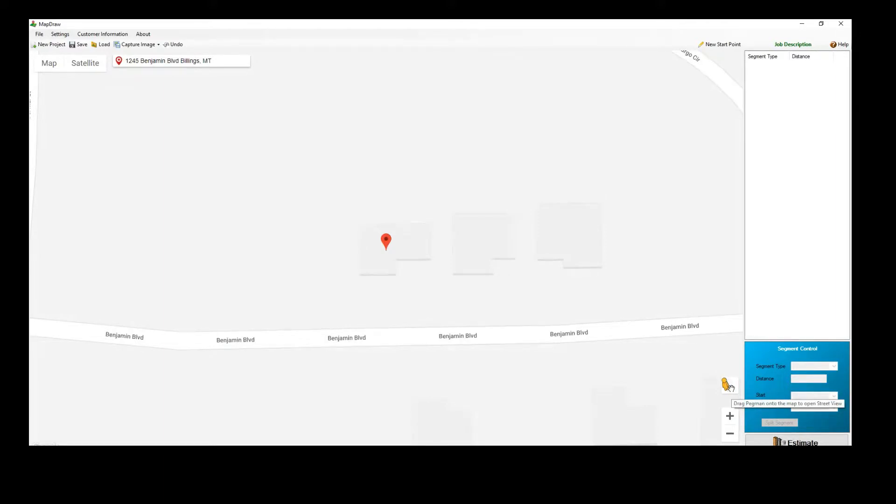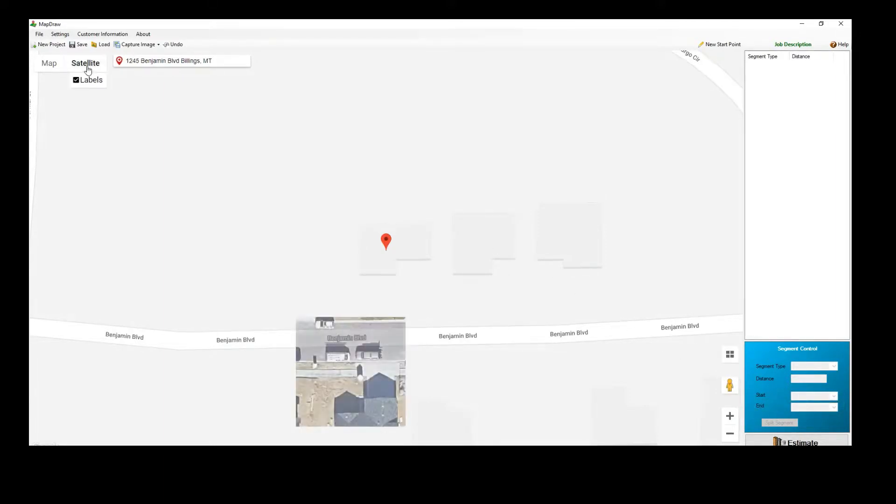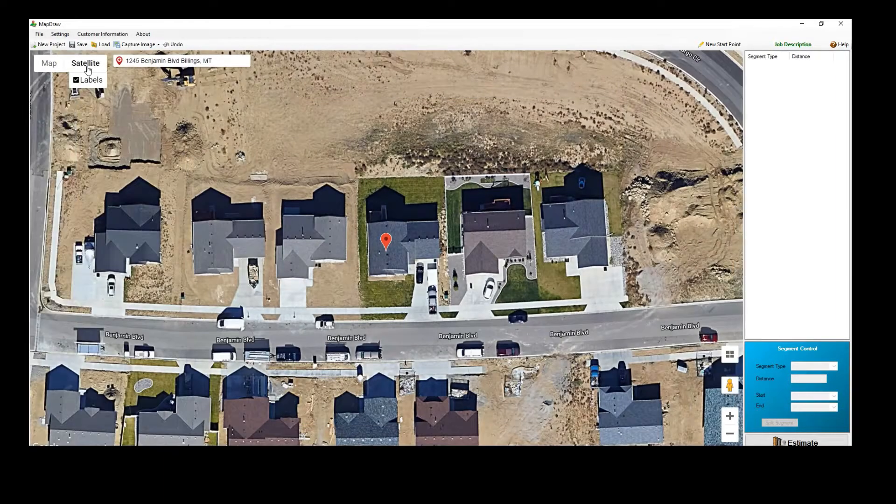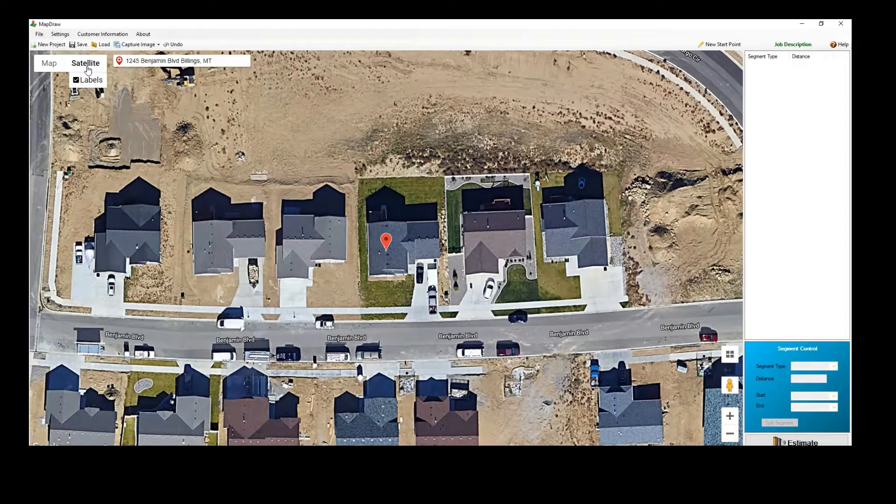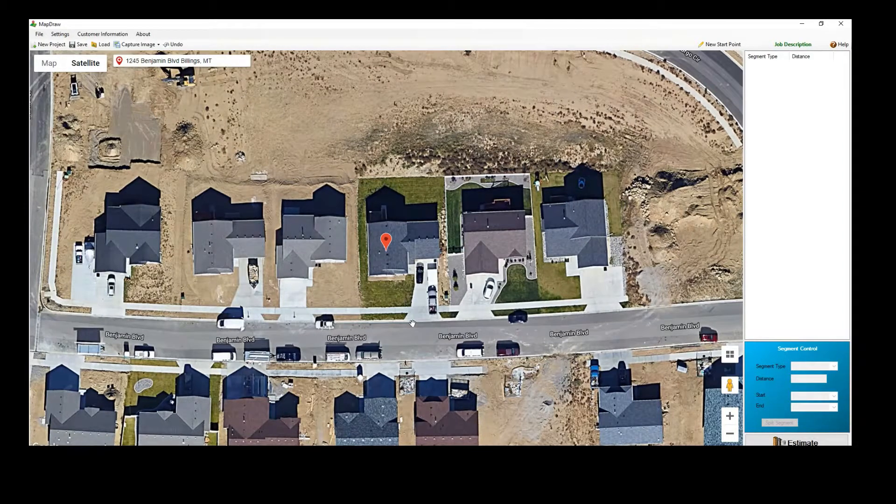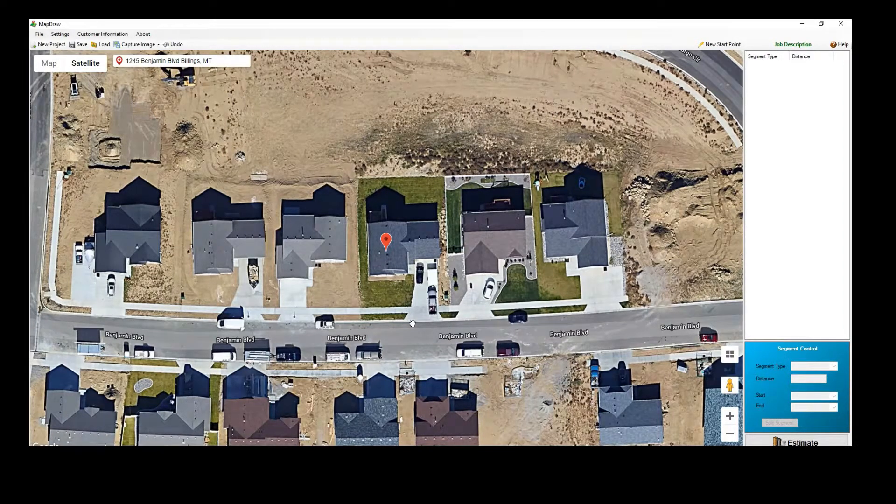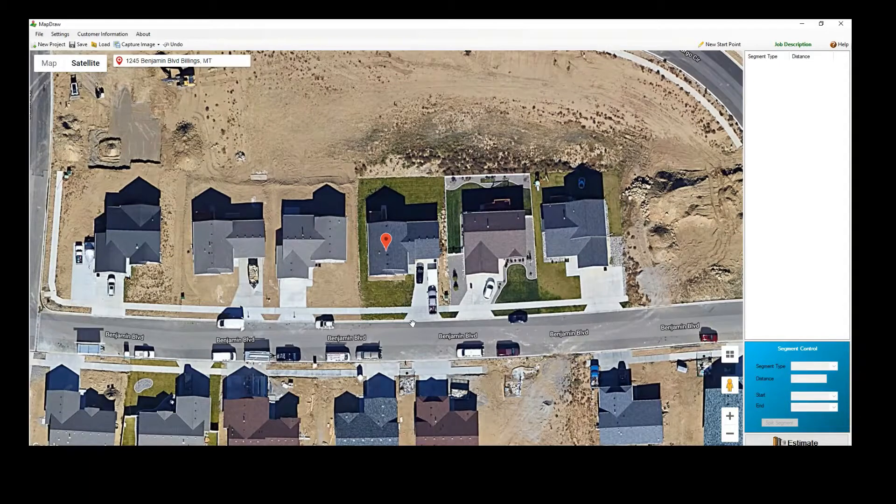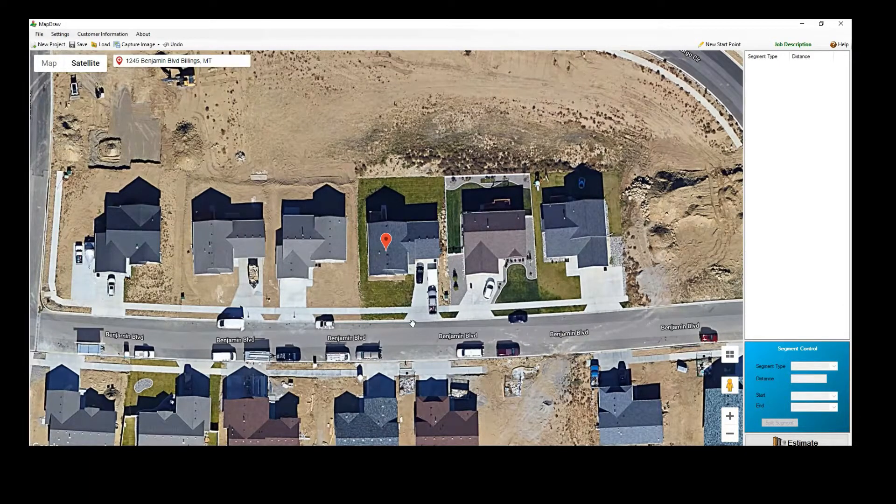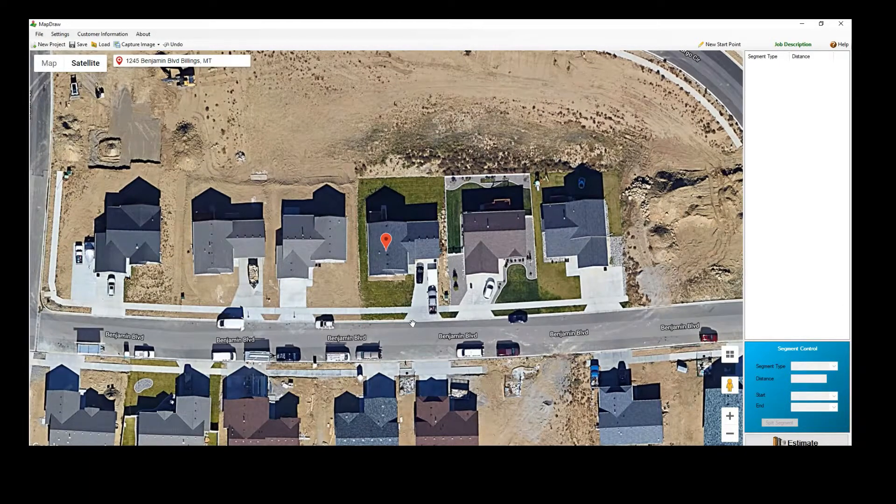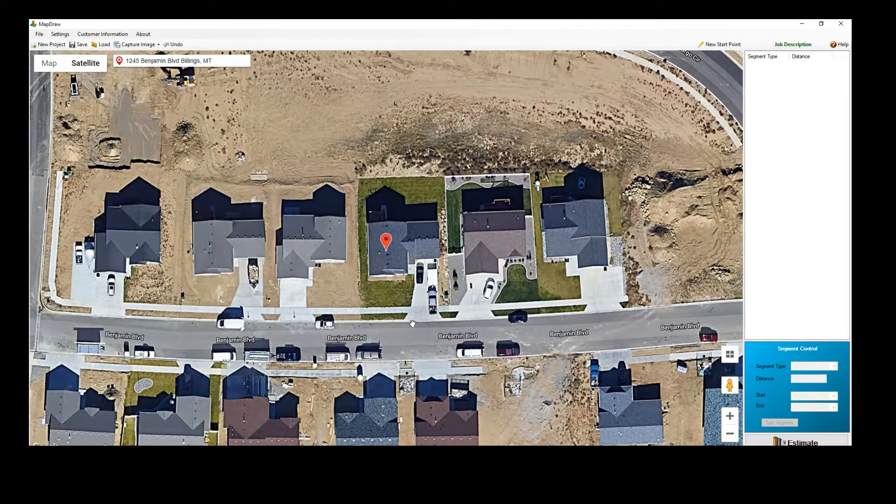Personally, I prefer Satellite View for drawing. Keep in mind that you should stay in one view for the entire drawing. If you start drawing in Satellite View, you should not switch midway to Map View and vice versa.